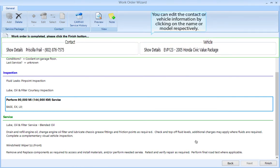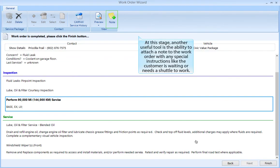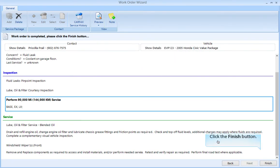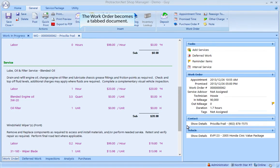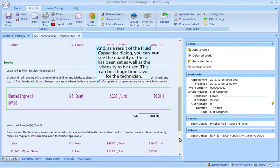At this stage another useful tool is the ability to attach a note to the work order with any special instructions, like the customer is waiting or needs a shuttle to work. Click the Finish button. The work order becomes a tab document, and as a result of the fluid capacities dialog, you can see the quantity of the oil has been set as well as the viscosity to be used. This can be a huge time saver for the technician.